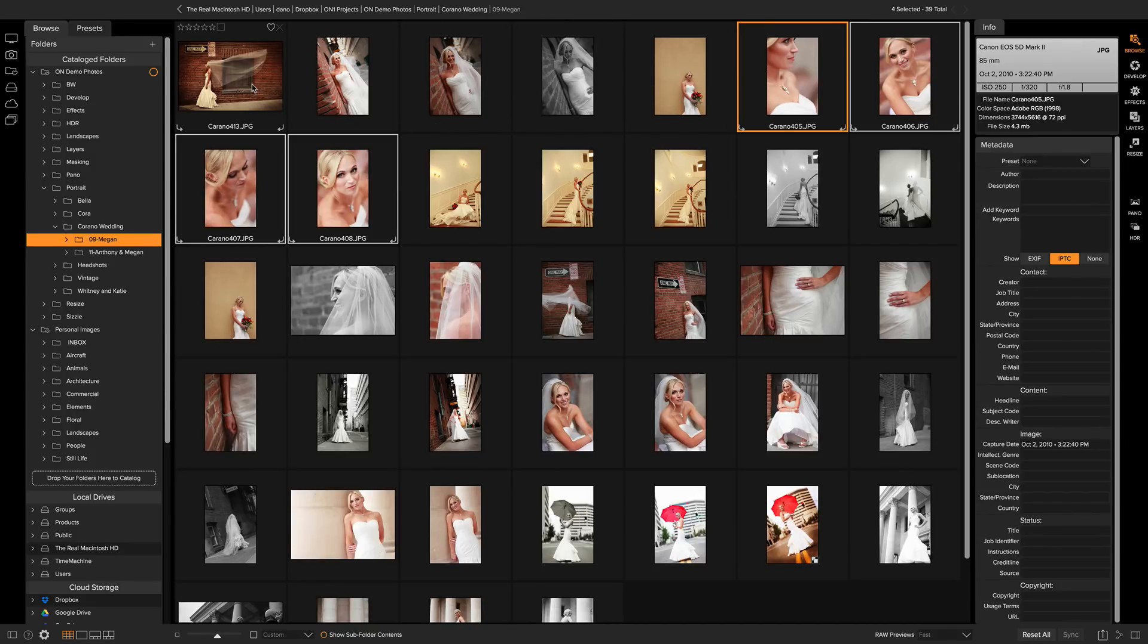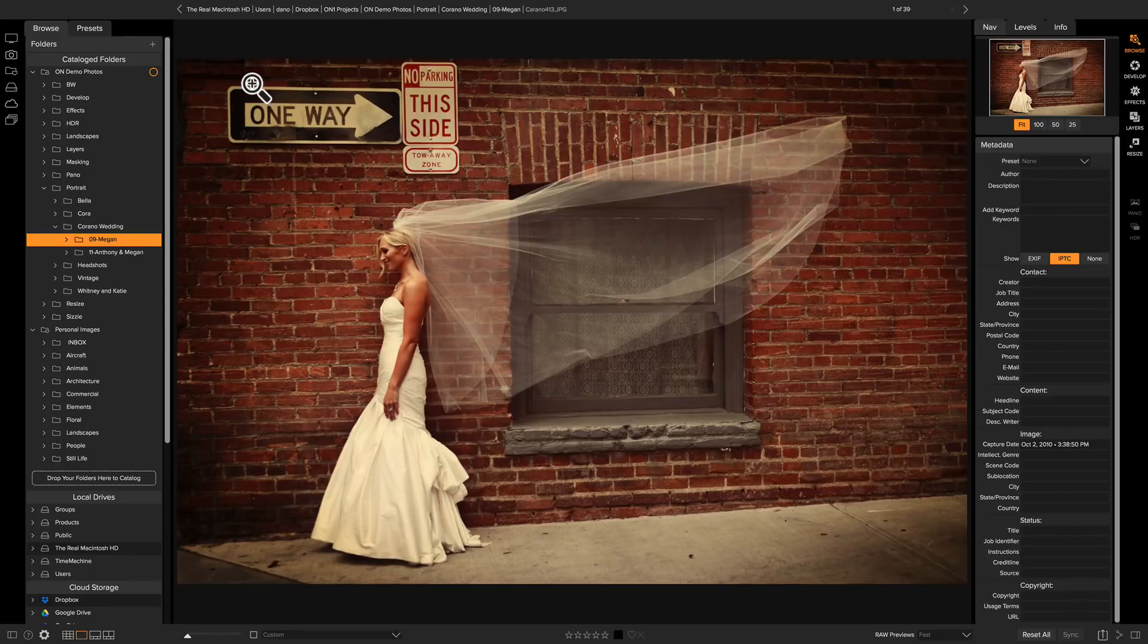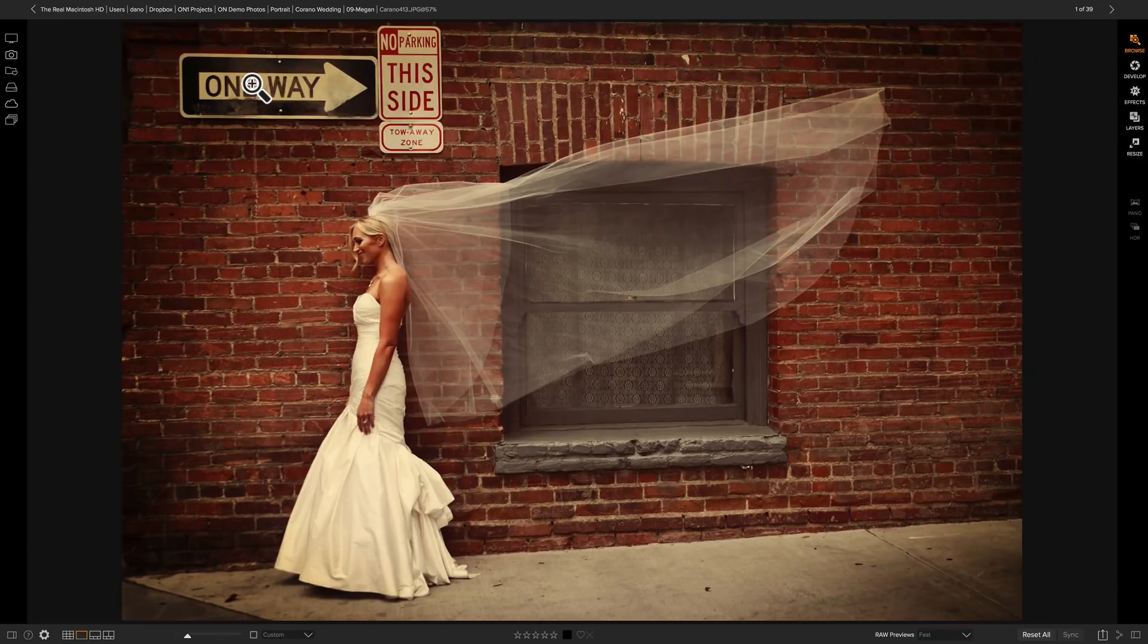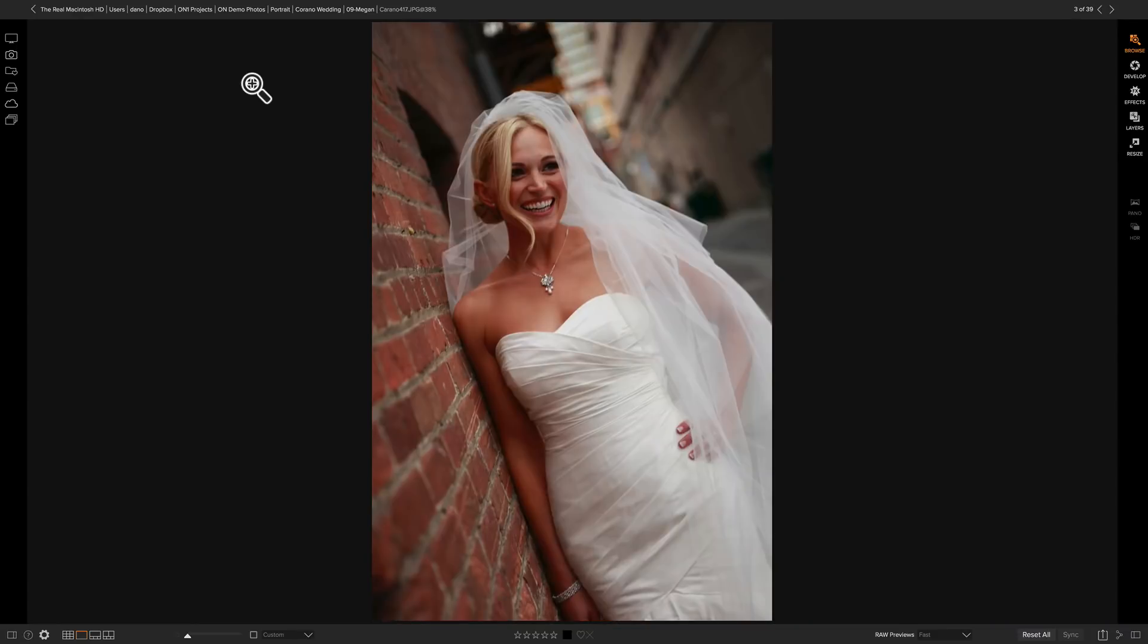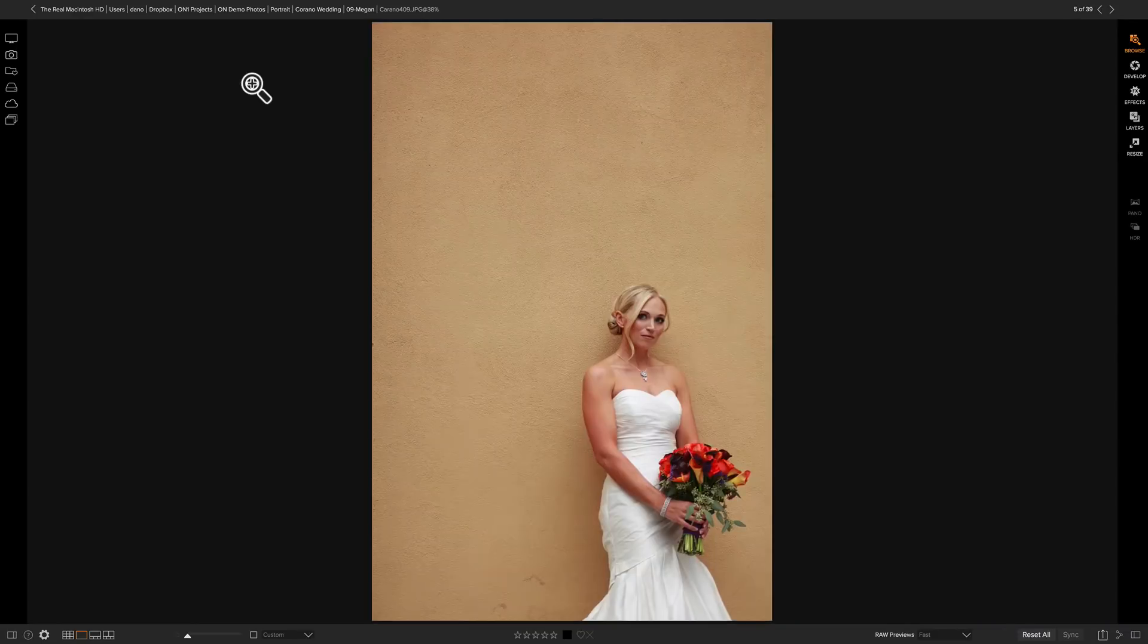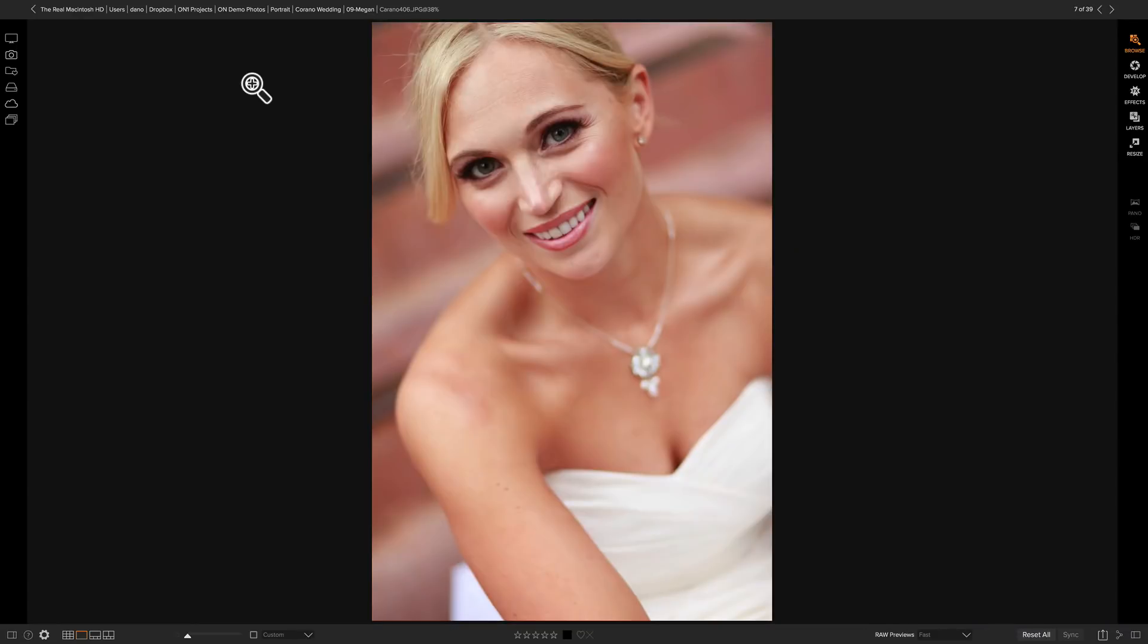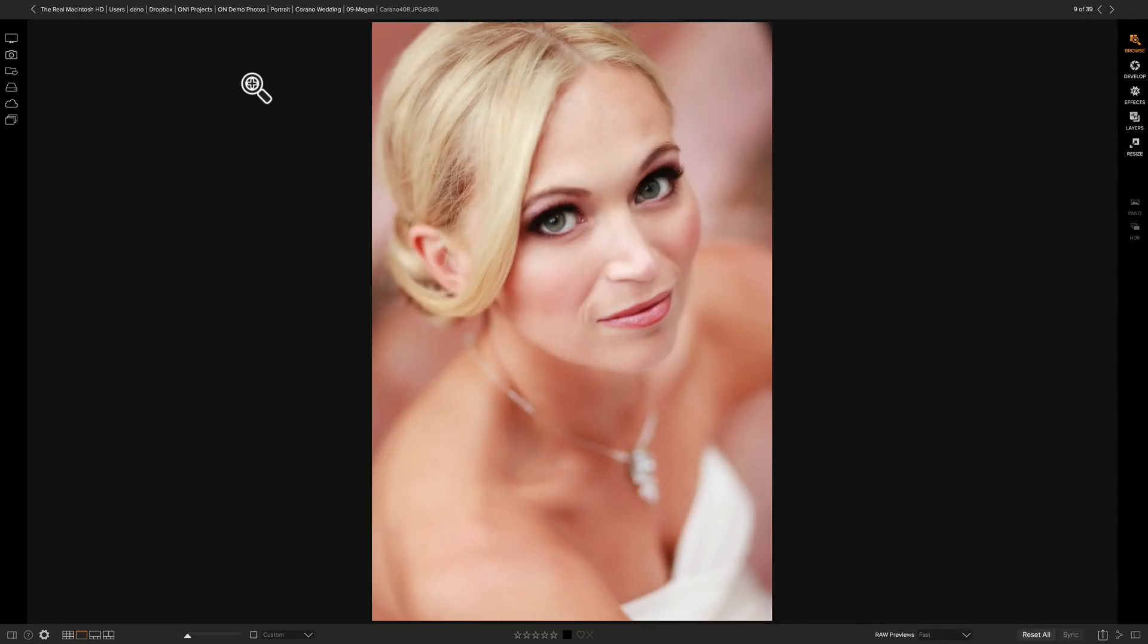Then when a client comes in and I want to present these to them, I can just go into detail view, hit the tab key to hide all the junk around it, and now I can arrow through those photos in what I believe is the most compelling order to show them to my client.